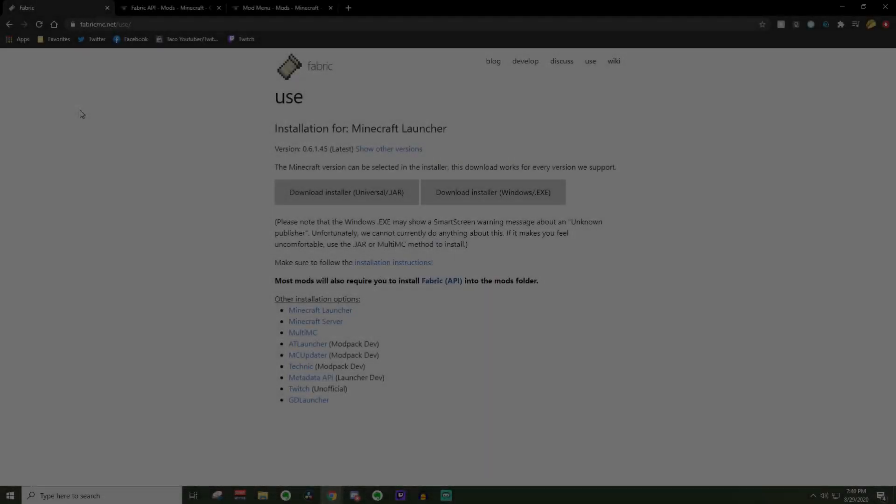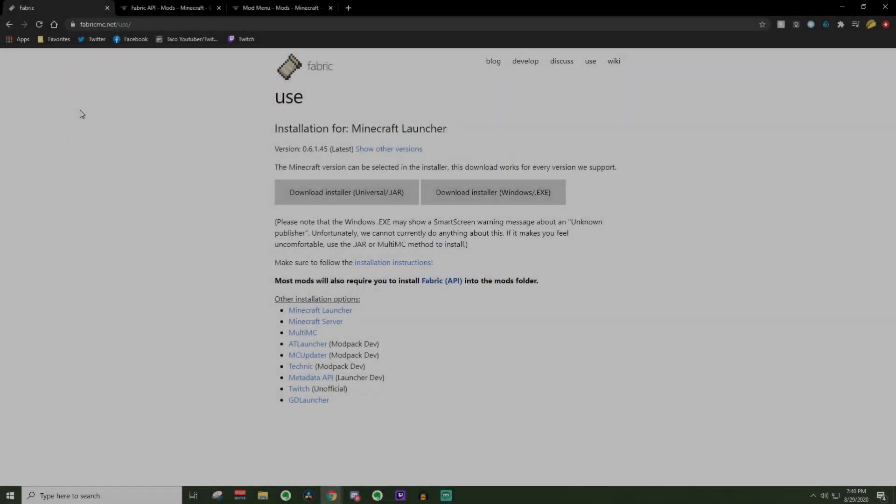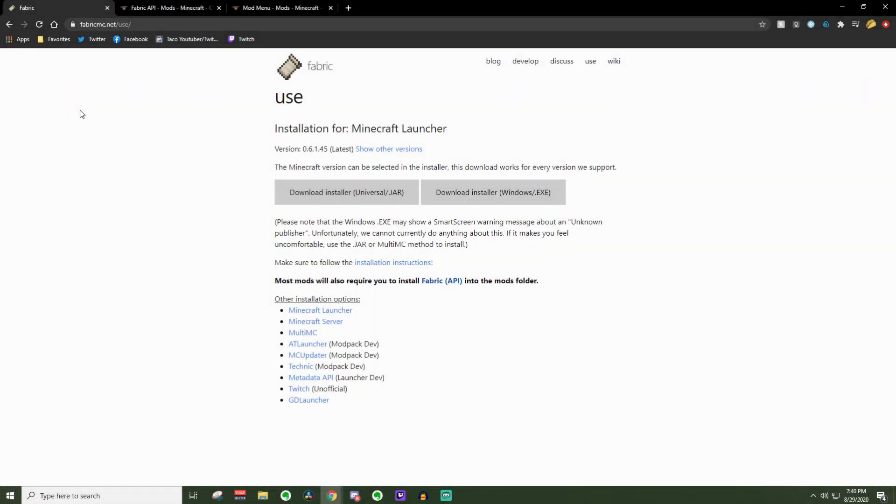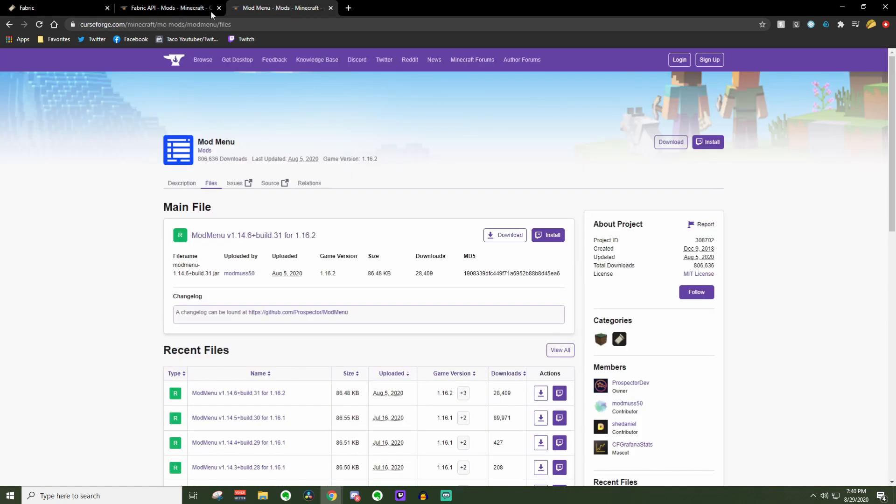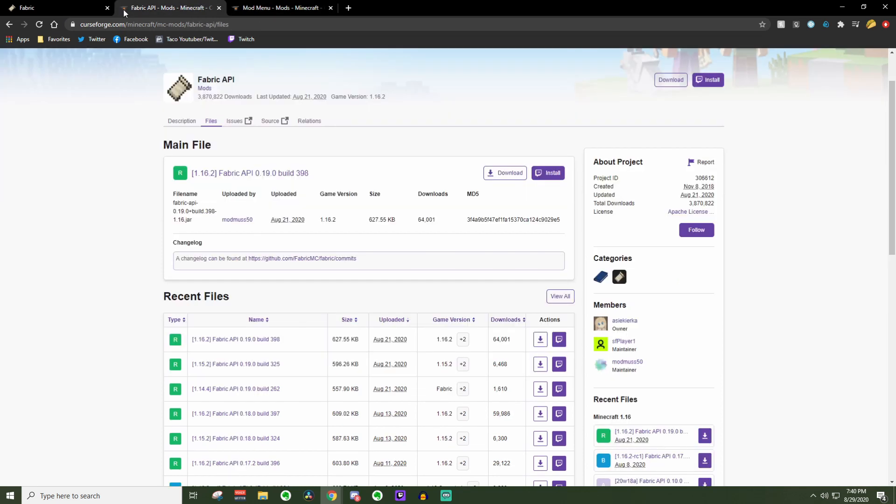Downloading Fabric 1.16.2 could not be any easier. This is going to be a very basic guide, but I will still do my best to help you guys out with any troubleshooting in the comments down below. On top of Fabric, I will also be showing you how to download and install the API and Mod Menu.